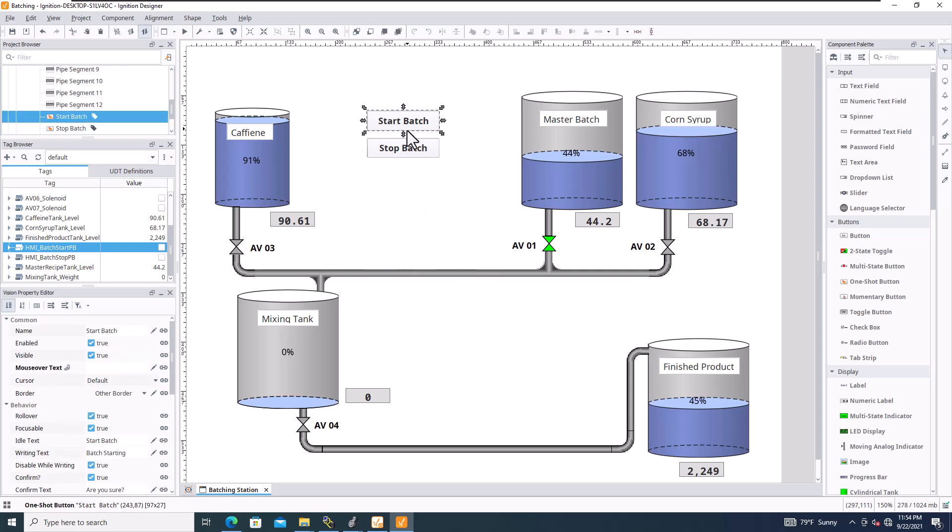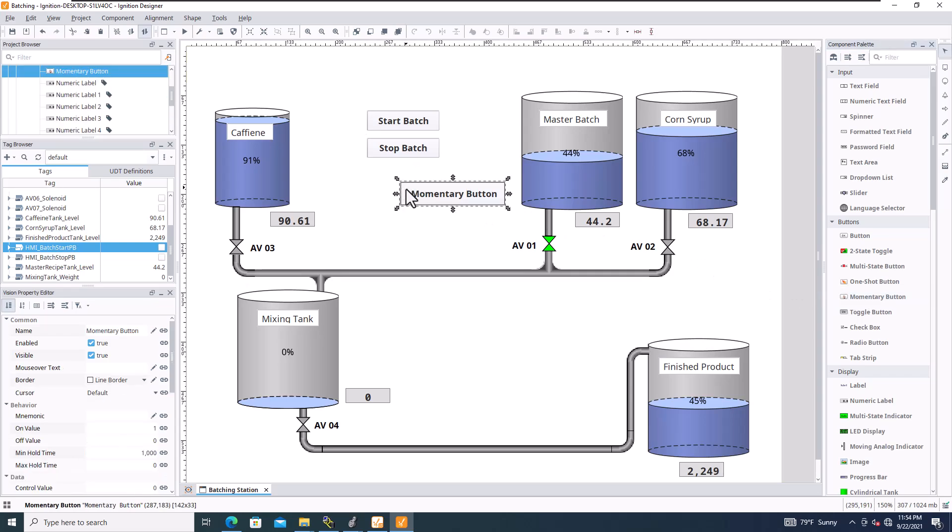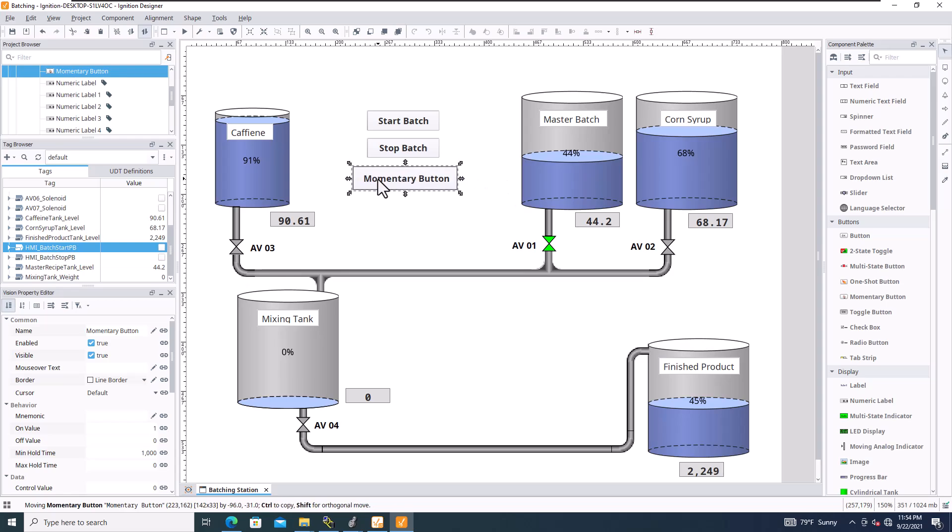Where we tested the start batch and stop batch, I realized that I did make a mistake and I used the wrong button. I should be using a momentary button. So I dragged the momentary button over and we're going to go ahead and change this.